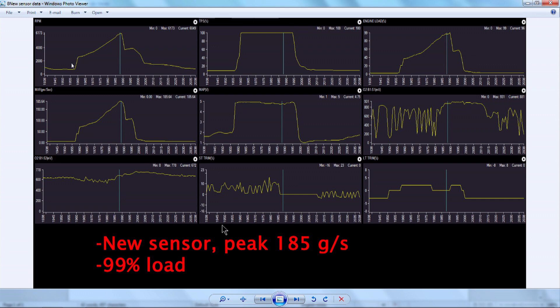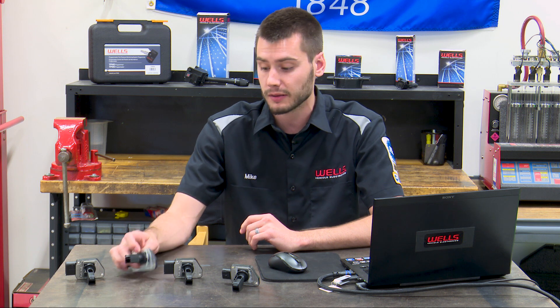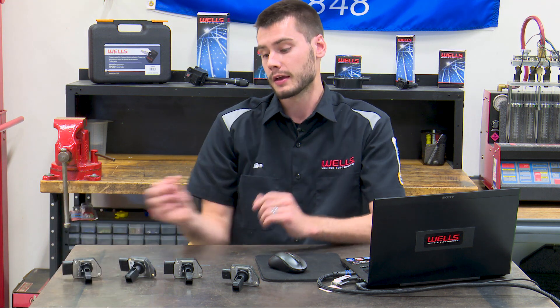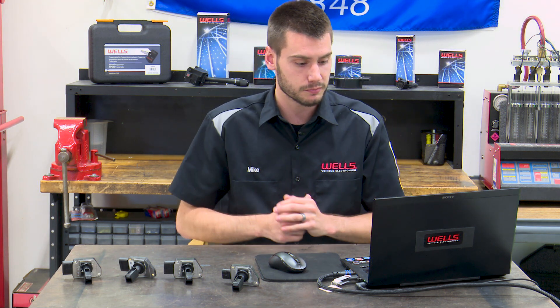So what did I do? I threw both in the vehicle. When we verified the repair last class, our new sensor peaked at 185 grams per second at 99% load - pretty good numbers. Our remanufactured sensor peaks at 180 grams per second at 98% load. Fresh out of the box, the reman is reading five grams less per second than a brand new sensor. I'll leave you with that information - as a technician who wants that vehicle leaving the shop 100%, you can guess what part I'm going to put on.